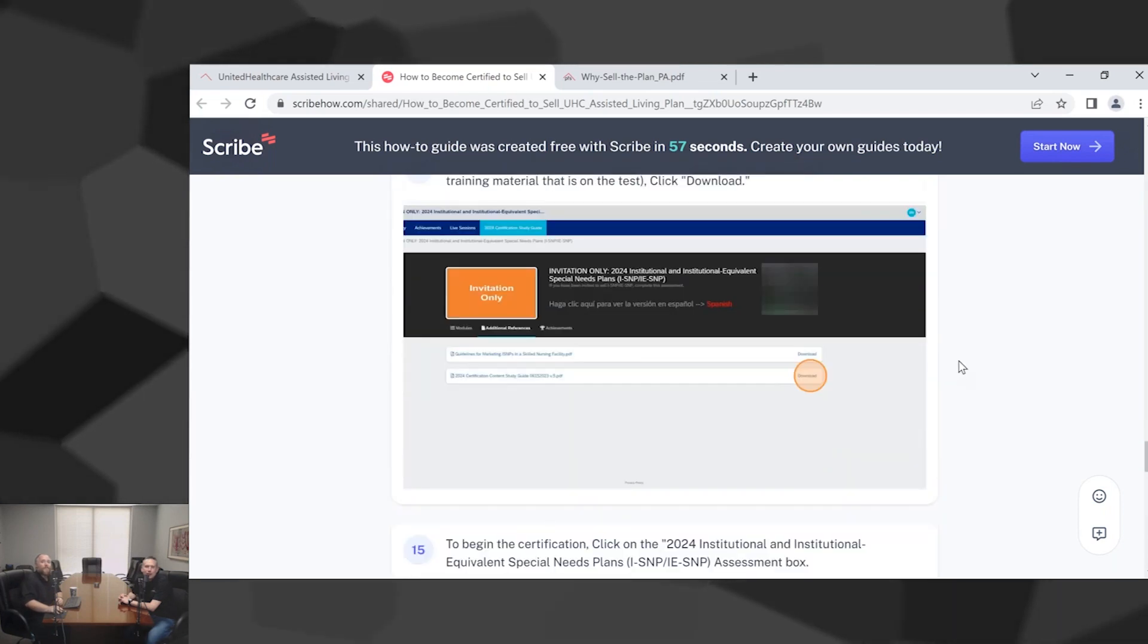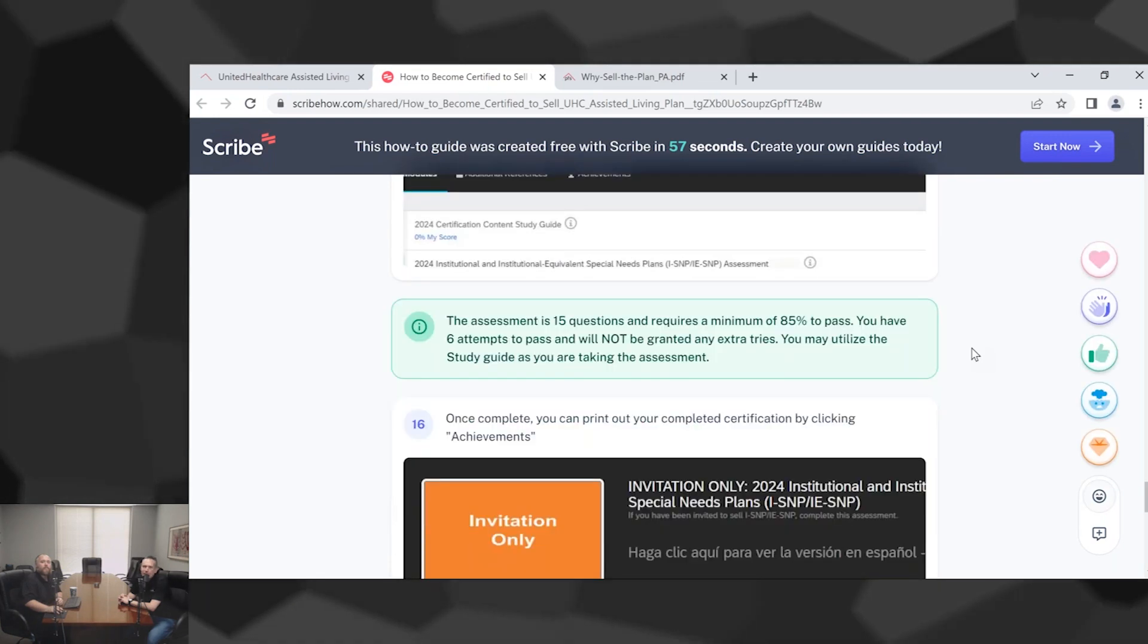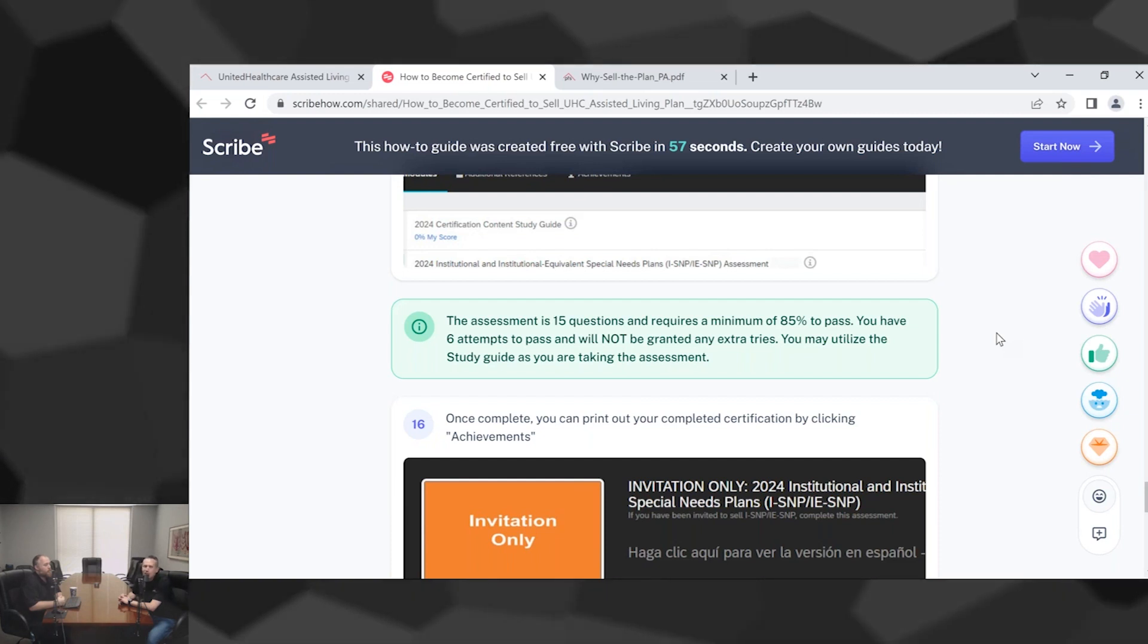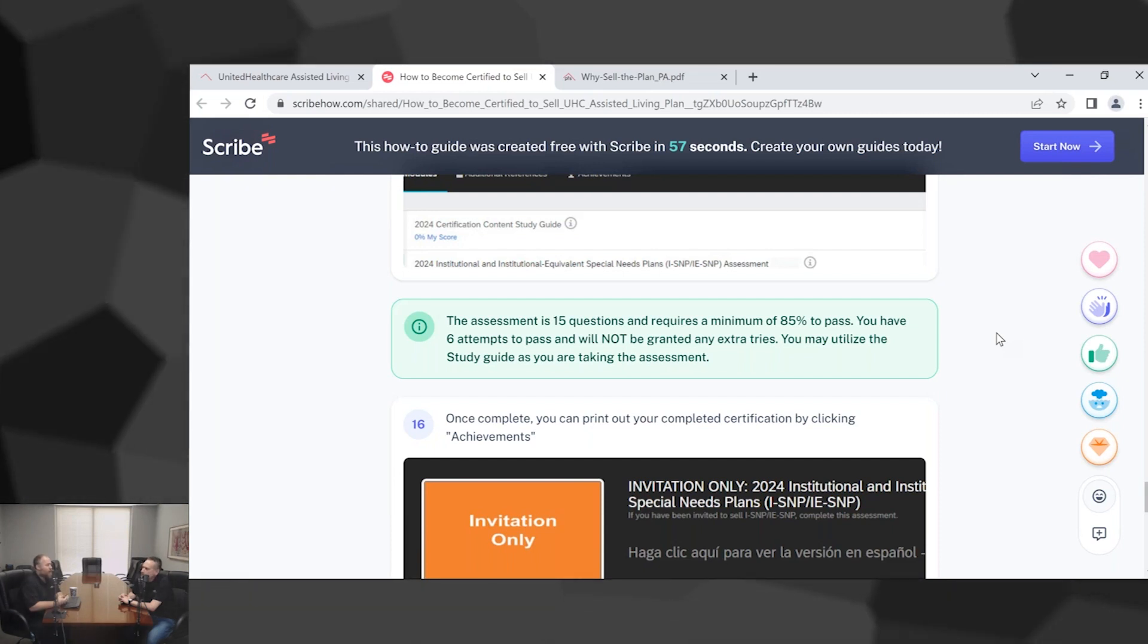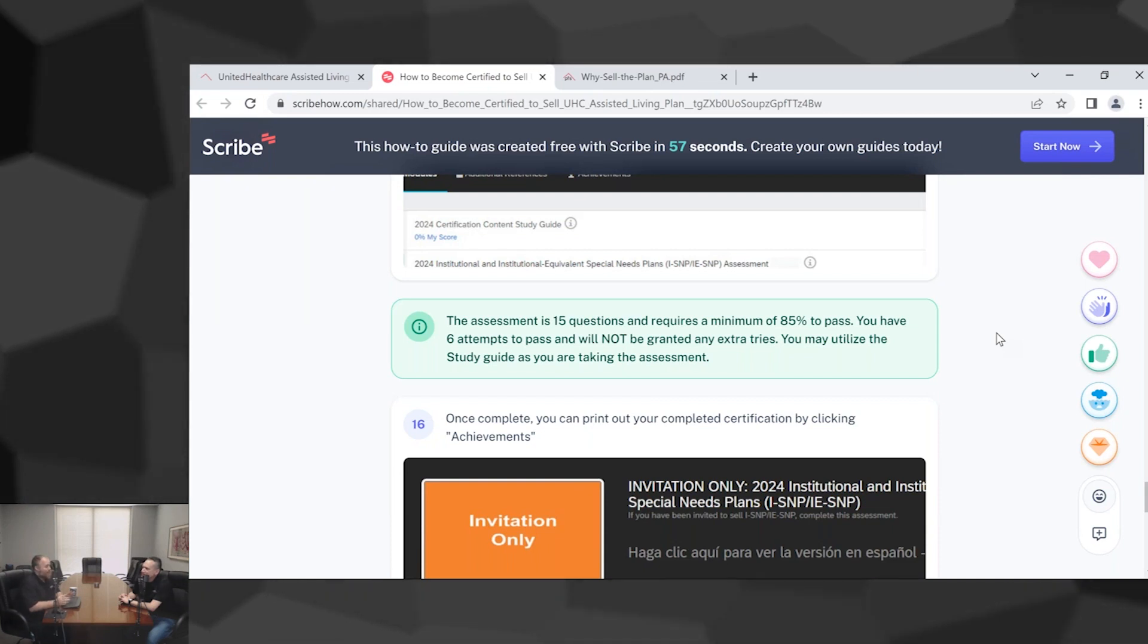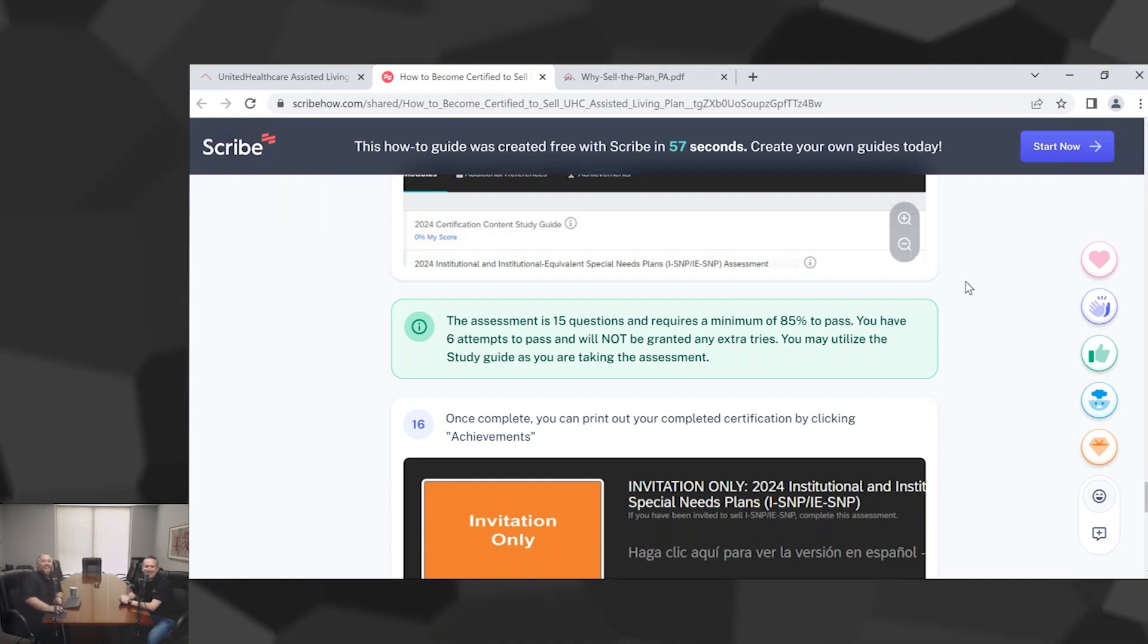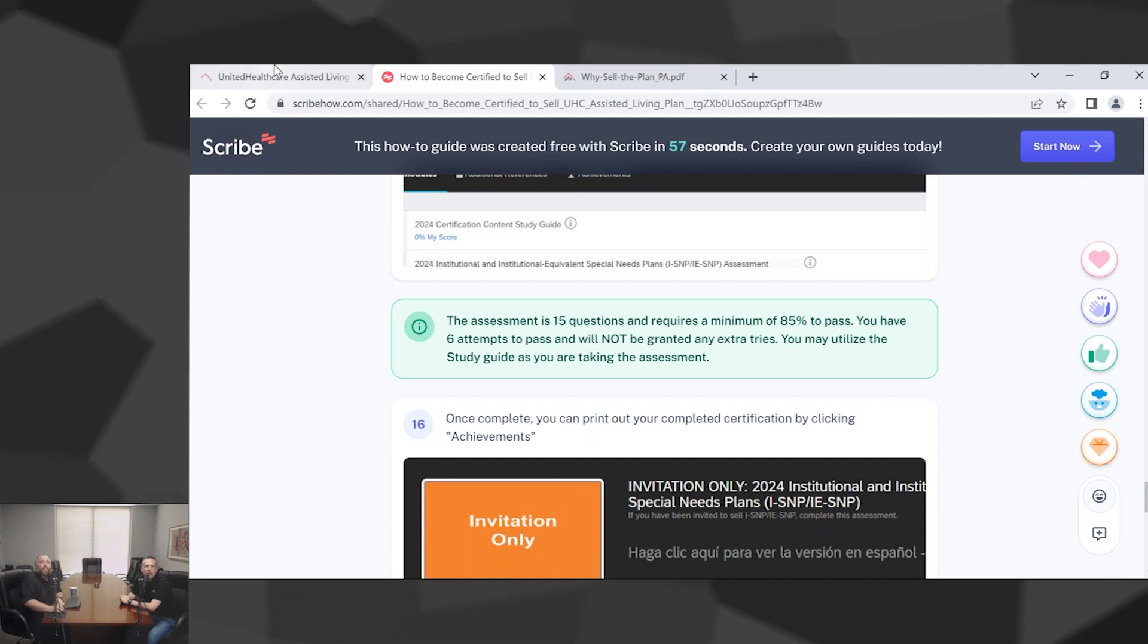Here's some screenshots of what it actually looks like. If you have problems finding it, our team here at Pinnacle, we're well trained at this point. Not only Rob but our whole support team on how to get to where you need to go. The certification itself, it's a little difficult but it's only 15 questions. You have to have an 85 to pass, so you can get two wrong and still get through it. But you have six tries. So if at first you don't succeed, you can try, try, try, try, try again.